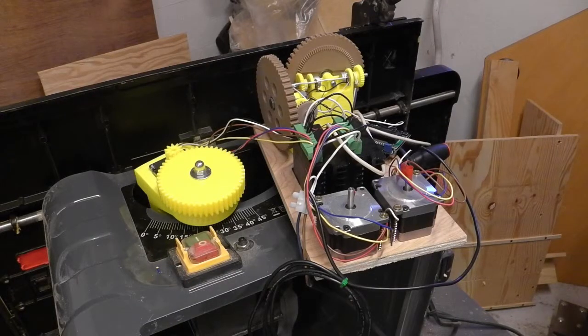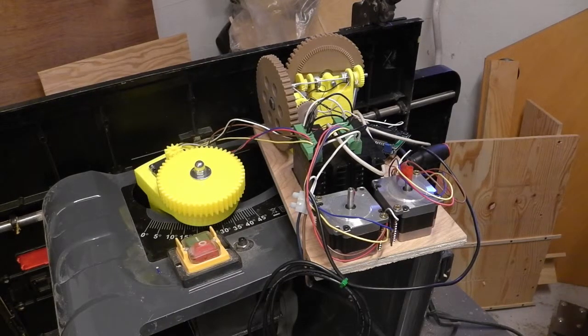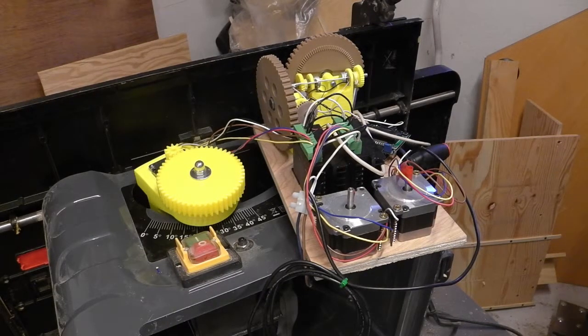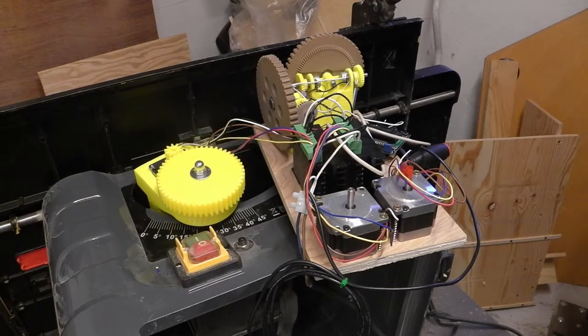So, automating the table saw, part 2, fixing the previous fail.